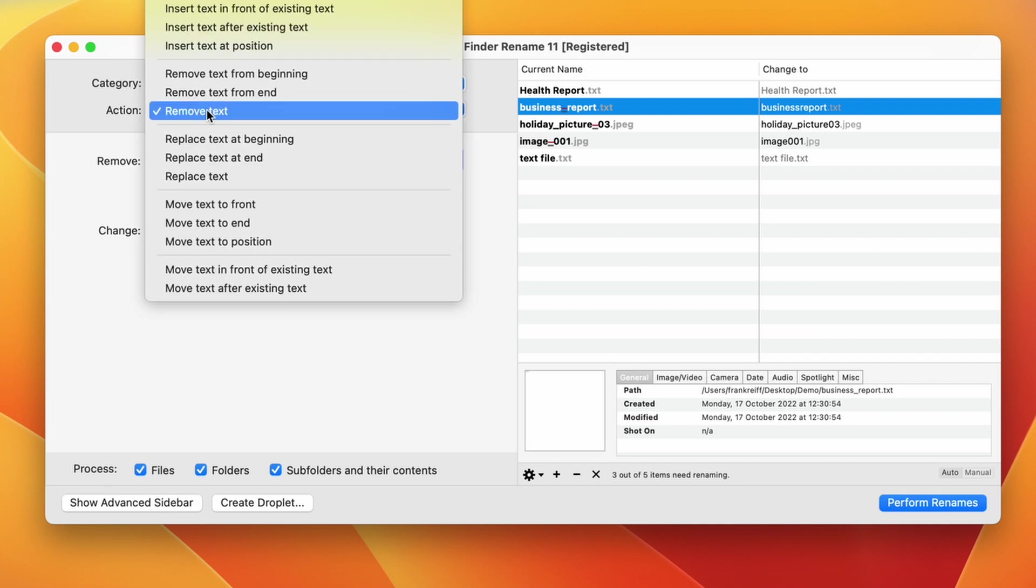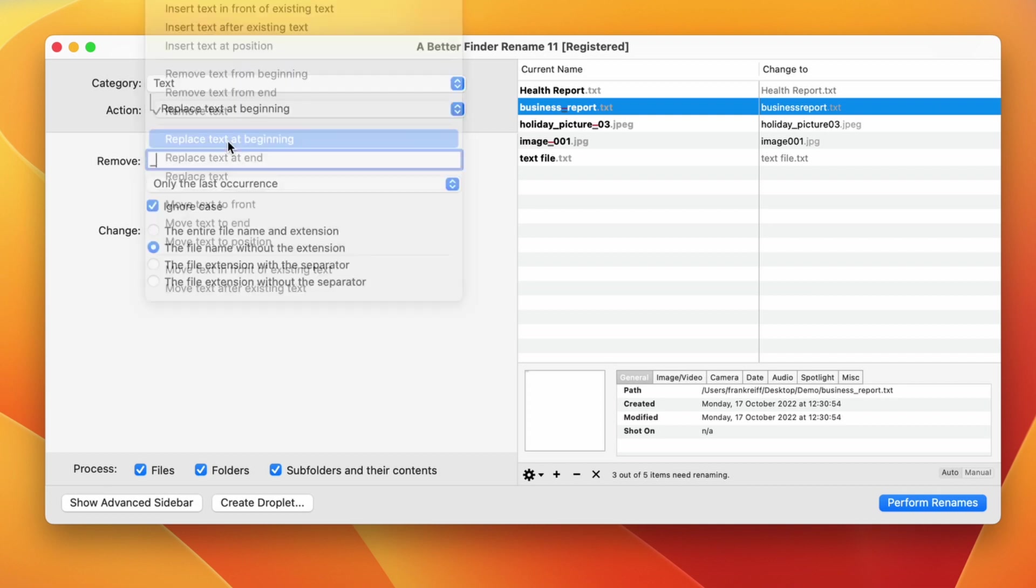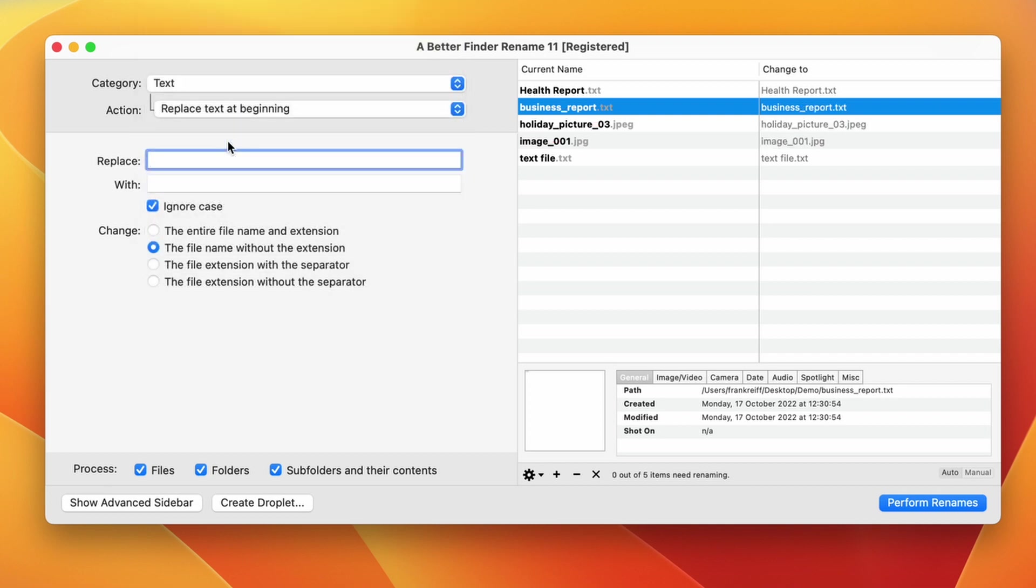We then move on to the actions that do the very same thing, but instead of removing text altogether they replace it with another string of characters.